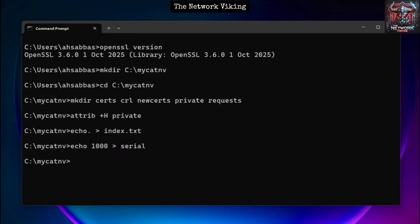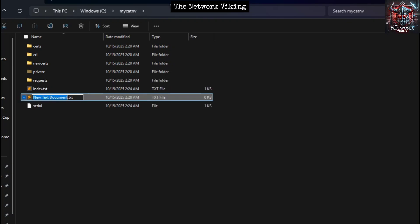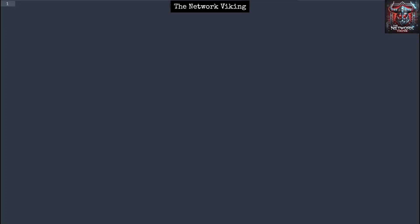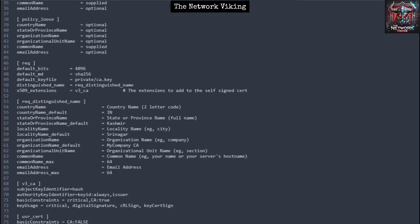Now we need to create the OpenSSL configuration file — 'openssl.cnf'. This file defines how OpenSSL behaves, and I'll keep it in the myCAD directory. Create a new text document and name it 'openssl.cnf'. Paste the required content into this configuration file — I'm going to share this file on my Telegram group, and I'll place a link in the description.